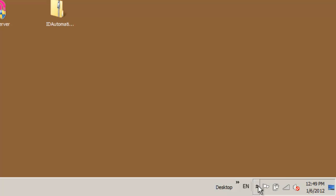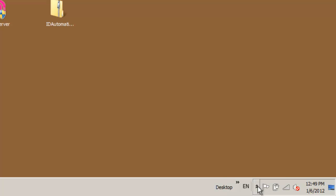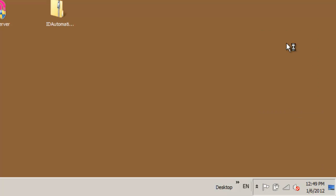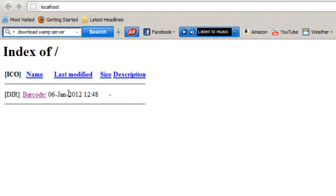Let's start the WAMP Server. To view all server options, left click the WAMP icon and select Local Host. Here you'll have access to your project directory.